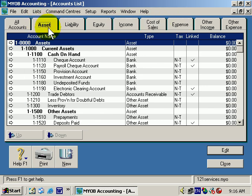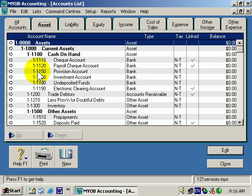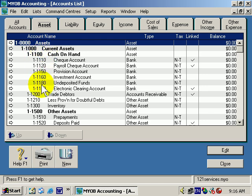Let's take a look now at the Asset Accounts List. Notice there are different levels — it's like a hierarchy. This is what they call a Level 1 heading, this is Level 2, Level 3, and all of these are Level 4.